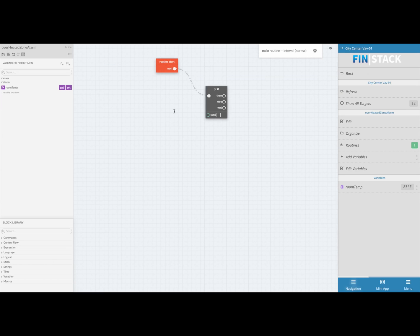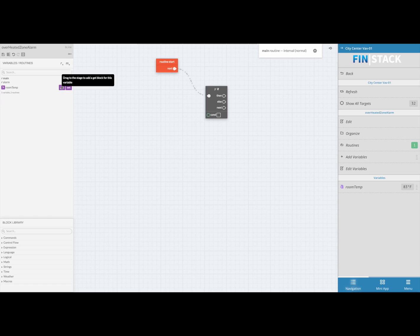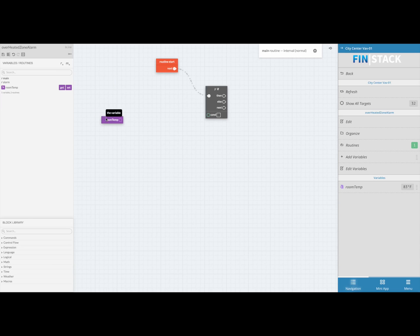Now we want to create a condition for the if block. To do this we'll start off by grabbing the room temp point from the far left list of available variables and dragging it into an empty space within the work area. This will create a block to represent the room temperature value.